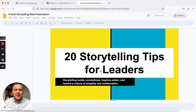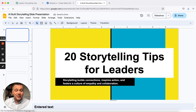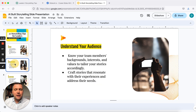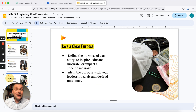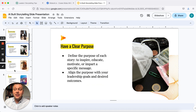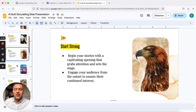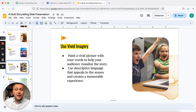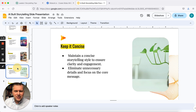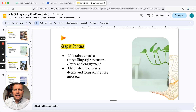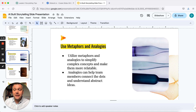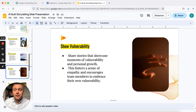20 Storytelling Tips for Leaders. This is something we love to do — teach storytelling, train others on it. You can kind of see the presentation here, and this was literally just created in minutes. I like the content. I even like how it looks for something that was done so quickly.